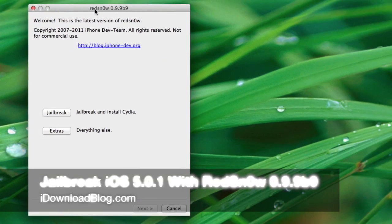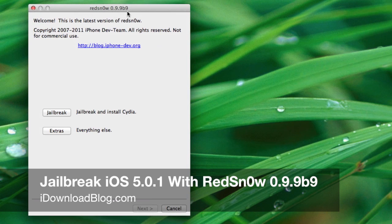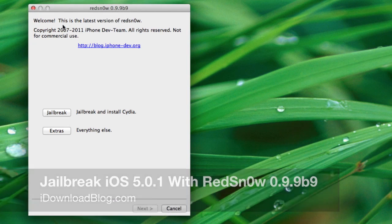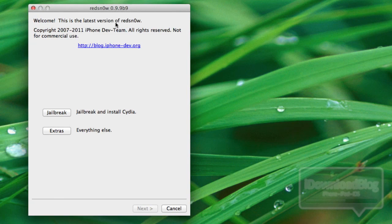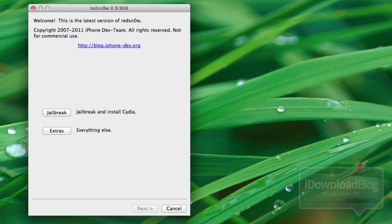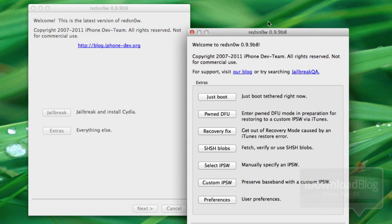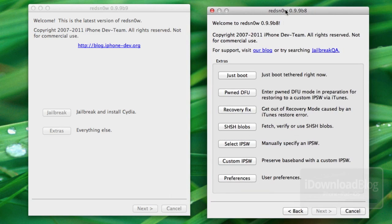What's up guys? It's Jeff with iDownloadBlog. RedSn0w 0.9.9 Beta 9 was released just a few minutes ago and it's quite a bit different from the previous version of RedSn0w.